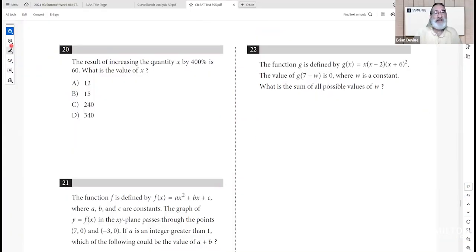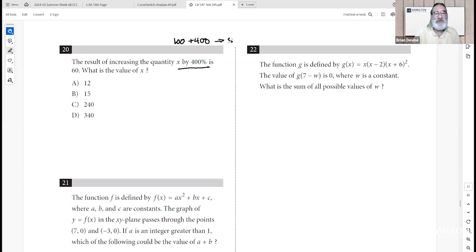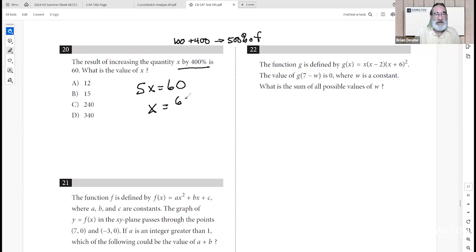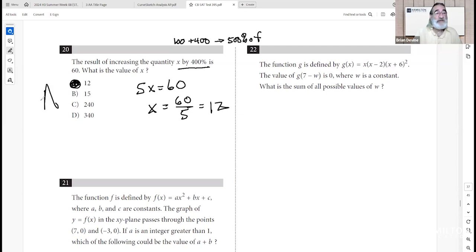Number twenty: increasing quantity x by 400% means you have the original 100% plus an additional 400%, totaling 500% of x — that is, 5 times x. If 5x equals 60, then x equals 60 divided by 5, which is 12. Checking: 12 plus 400% of 12 (which is 48) equals 60. A is your best answer.